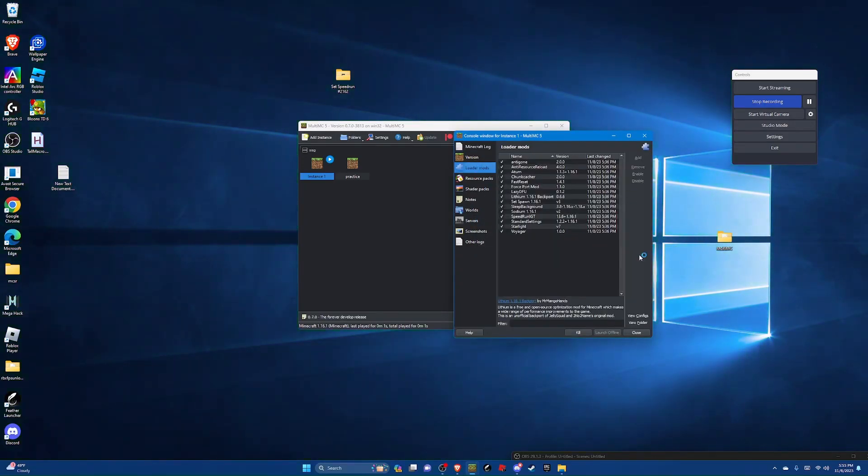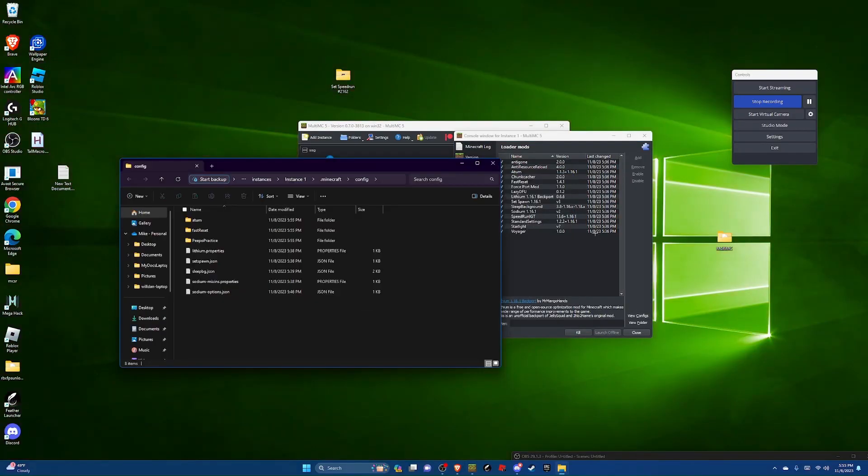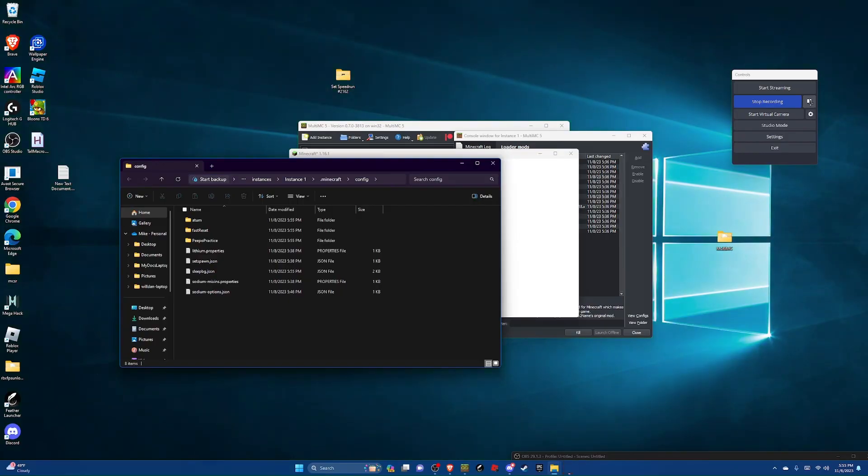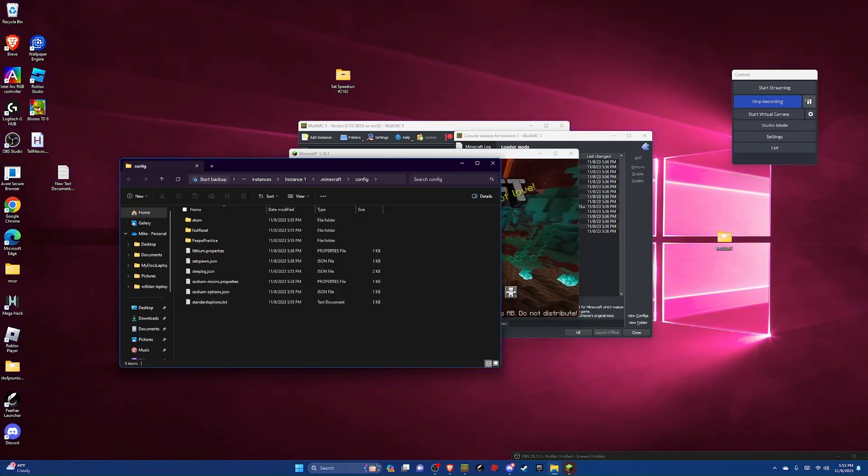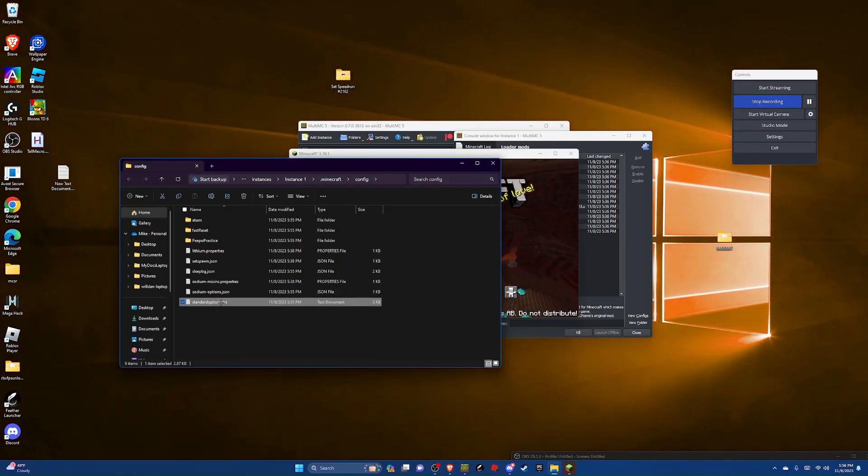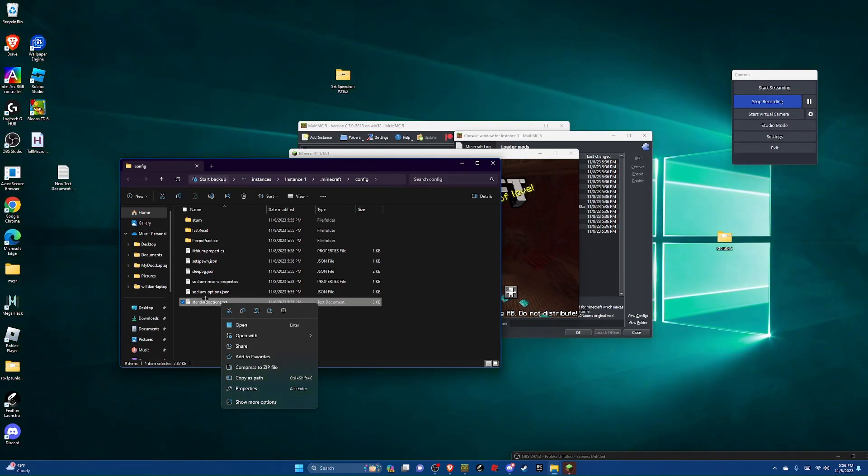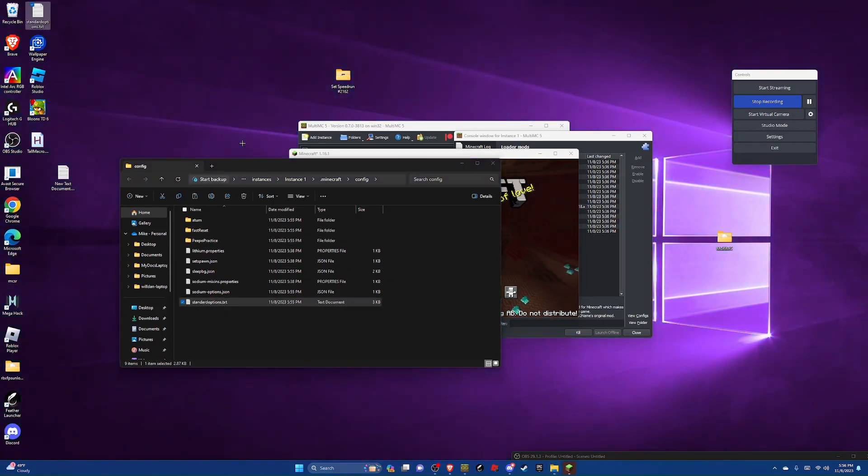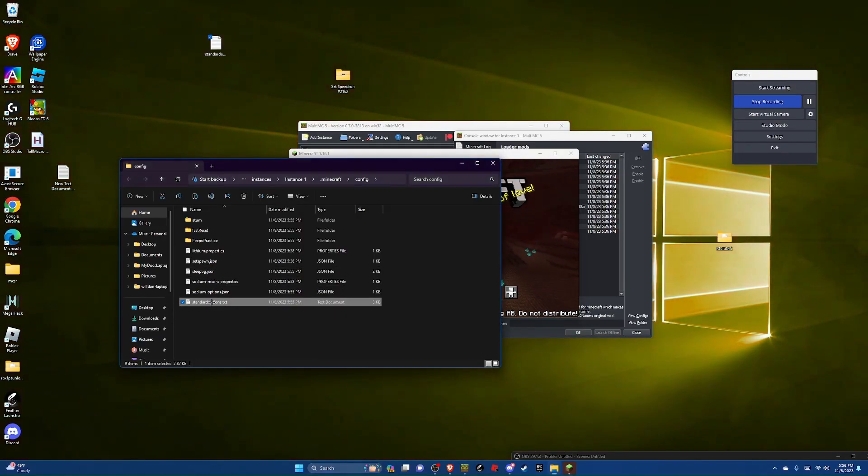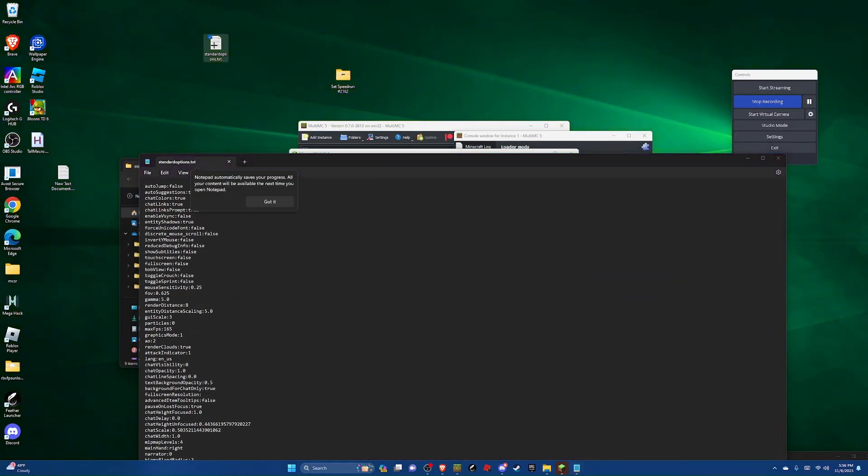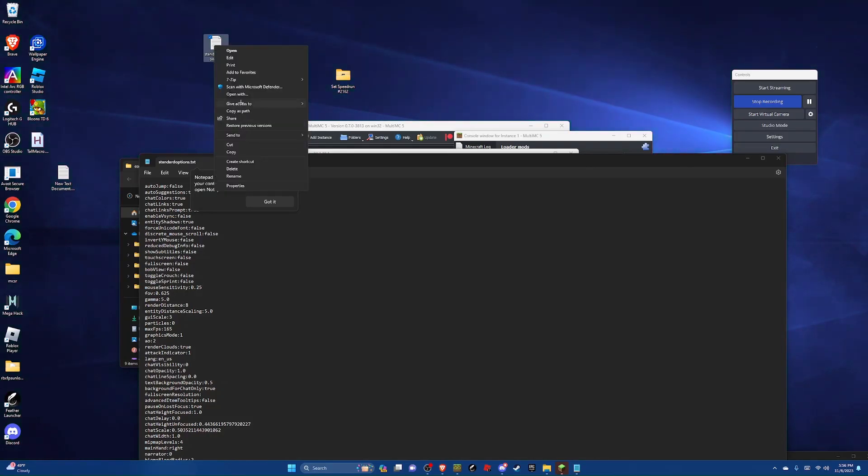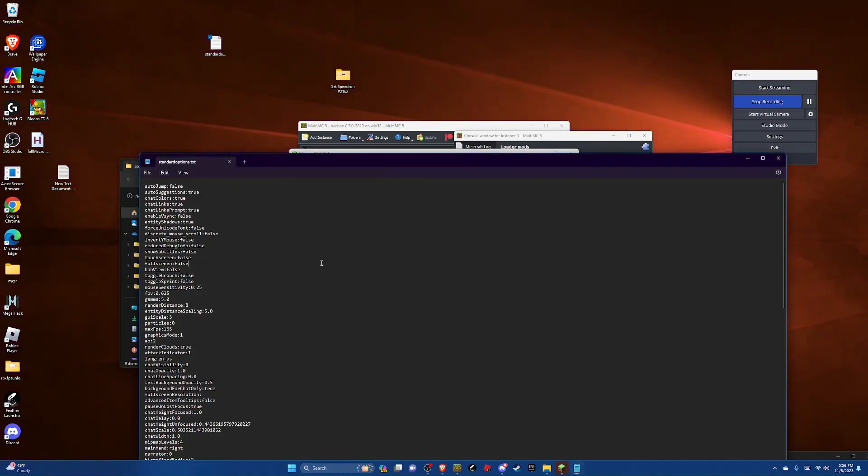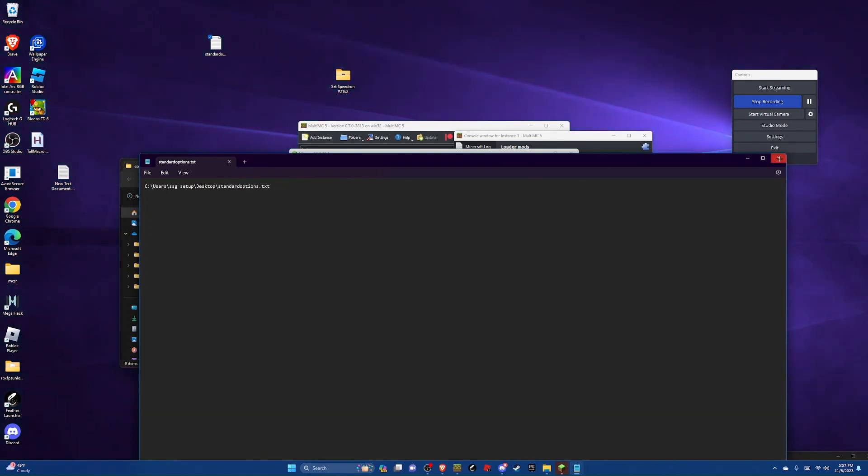And then go back to loader mods while it's launching and hit view configs. Now wait for the game to open. And now once it's open you're going to see the standard options file pop up. Alright, now click on the standard options file and then right click and then just copy the file and paste it somewhere like on your desktop. There it is right here. And now you're going to go into the original file and then go back over here and then right click on it, show more options, and then hit copy as path. And then you're going to go into the original file, delete everything, paste in the path, and delete the quotation marks. And then hit ctrl s to save and you can close this.